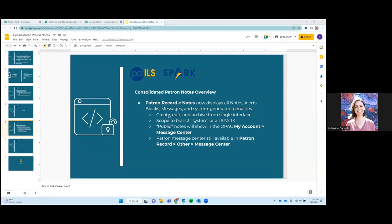Okay, so now we are going into our Consolidated Patron Notes section of this training. As an overview, you can find the Consolidated Patron Notes in the Patron Record under Notes, where before the notes, alerts, blocks, messages were all kind of spread out throughout the Patron Record, you'll now see them all displayed under one tab, which makes things a little bit easier to manage.